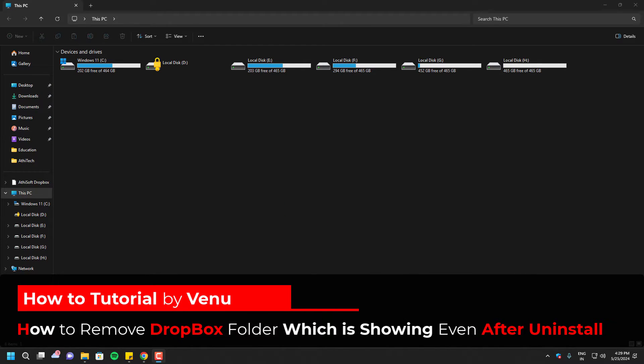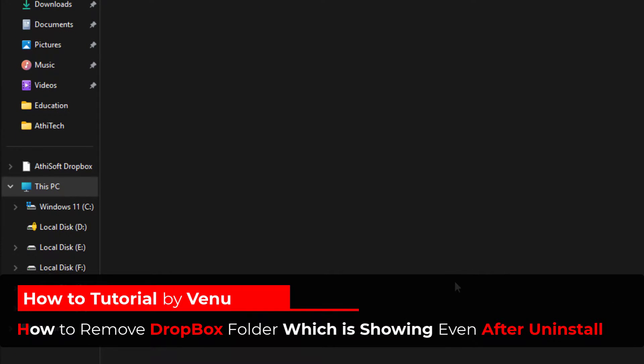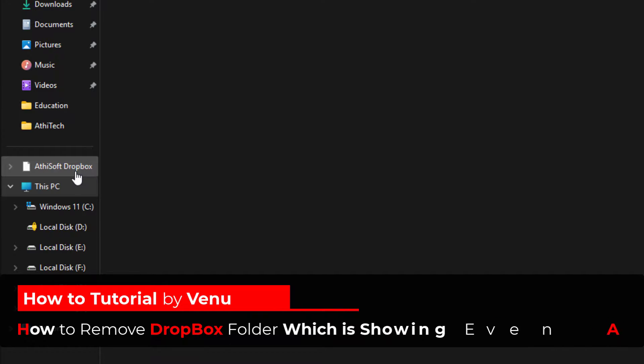Hello everyone, welcome to Odhi Tech. In this video, I'll show you guys how we can remove this folder which is created when I was using Dropbox.